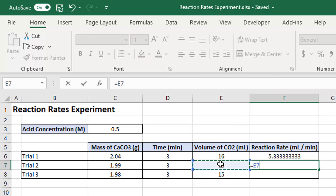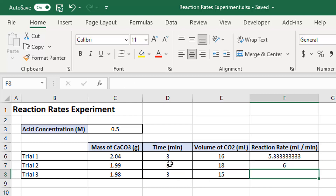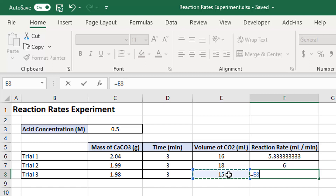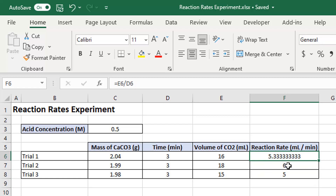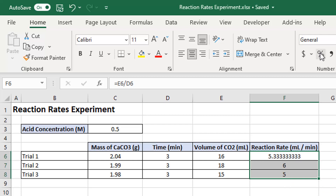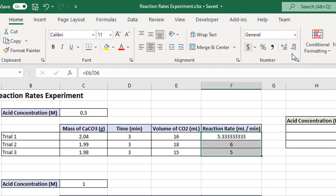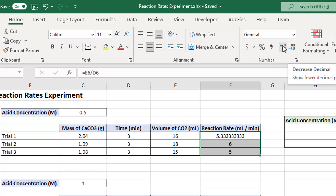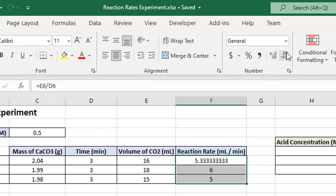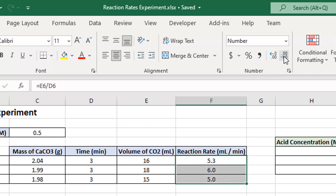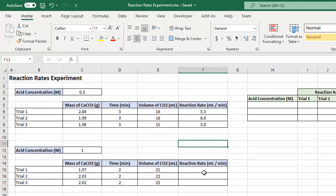I'll do the same thing again — equals, milliliters divided by minutes, Enter. Now there's a problem: one result shows 5.3333333, which looks messy. It's better to have the same number of decimal places. I'll select all three cells, go to the Home tab, and use the increase/decrease decimal places button. Given it wasn't a particularly precise experiment, let's set one decimal place.